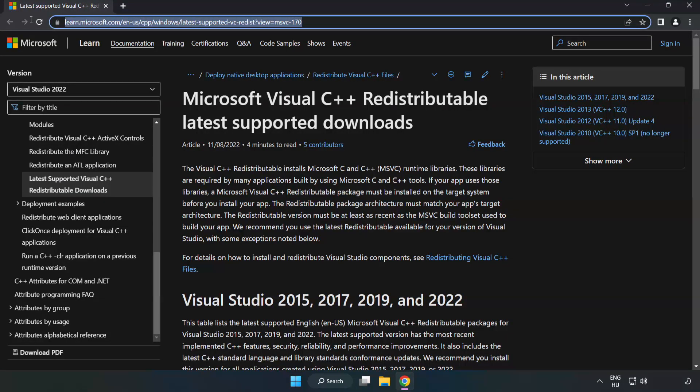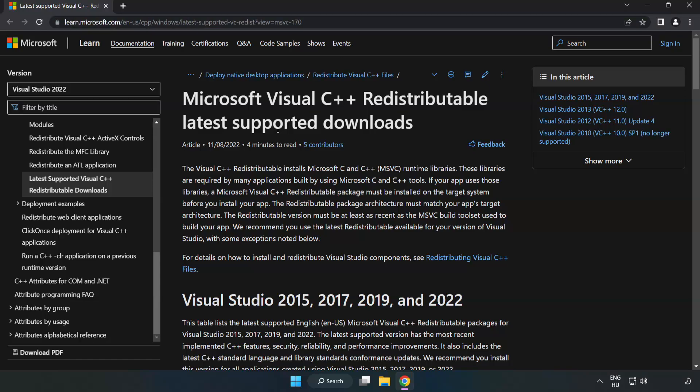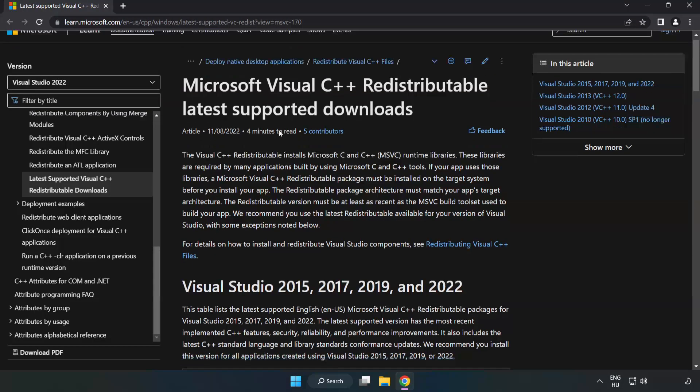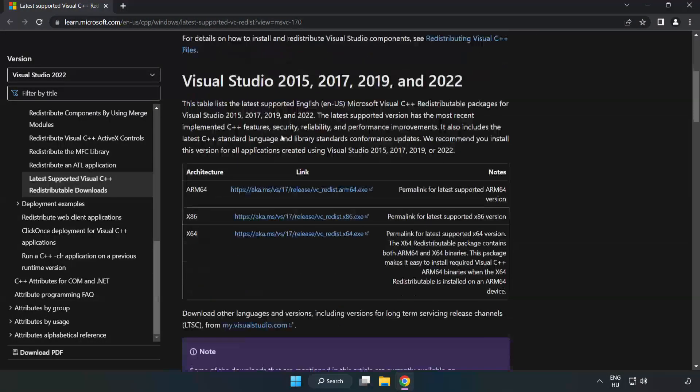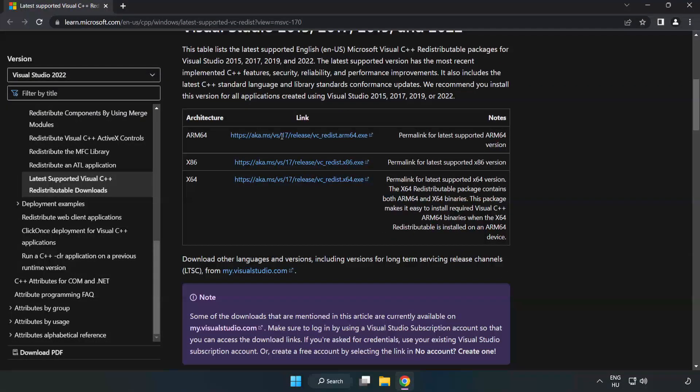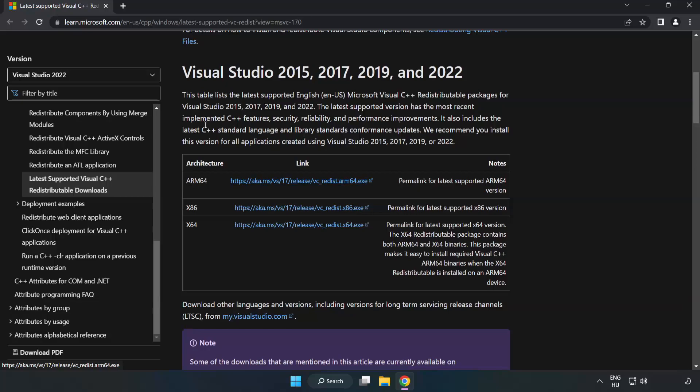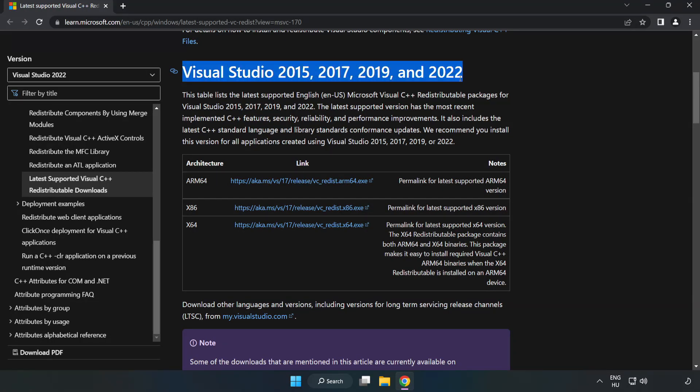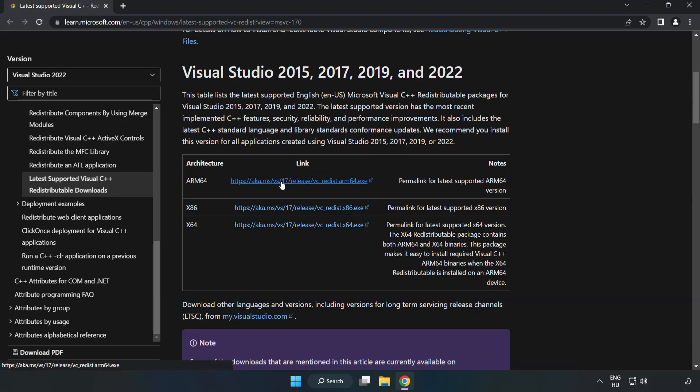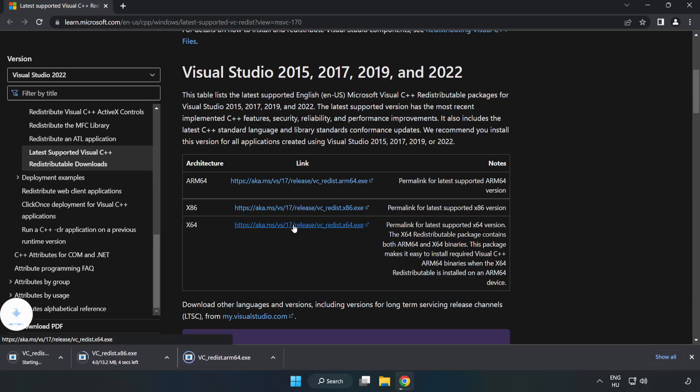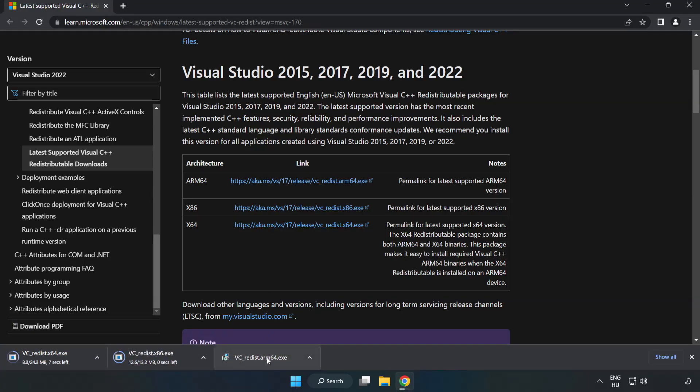Go to the website, link in the description. Download 3 files.